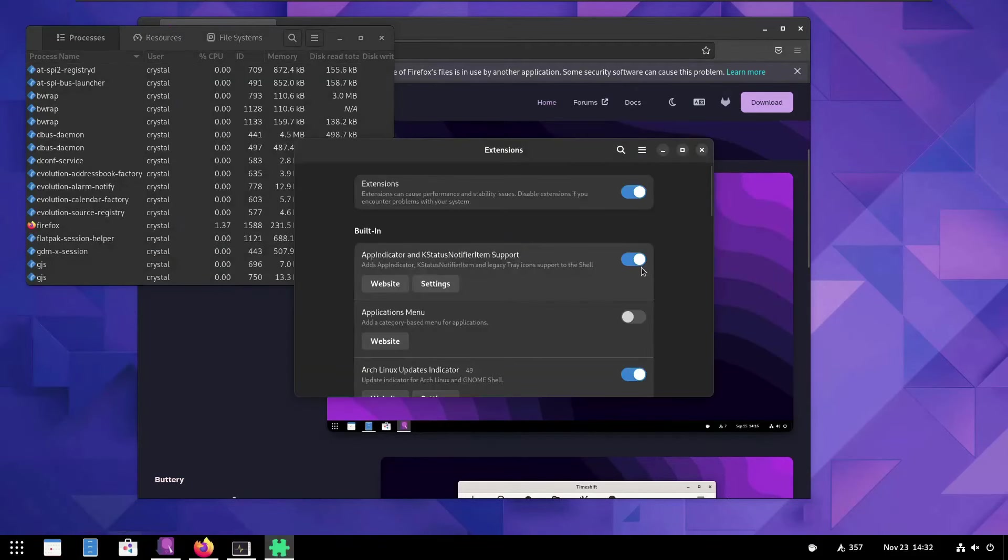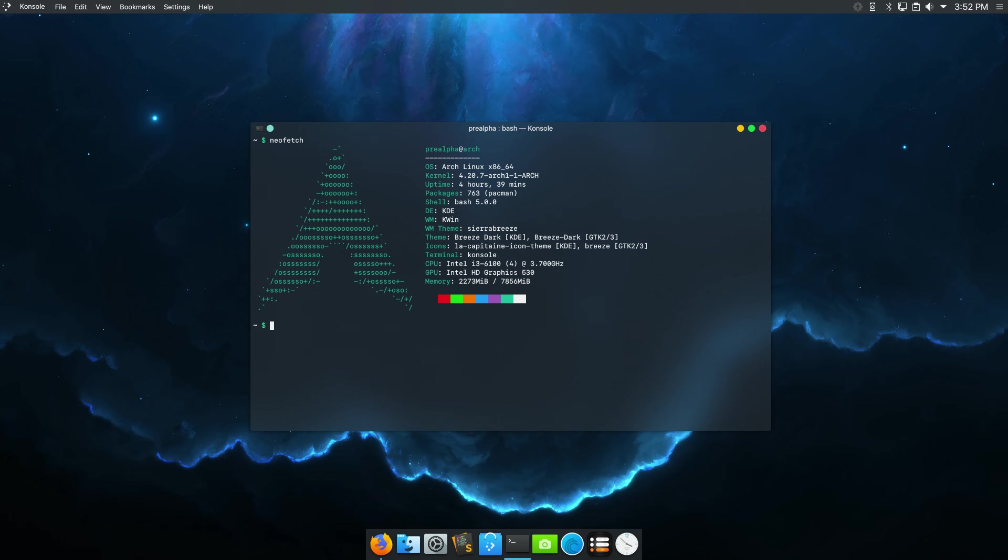So, explore the diverse world of Arch Linux and choose the stunning distribution that resonates with your unique taste. Happy computing!